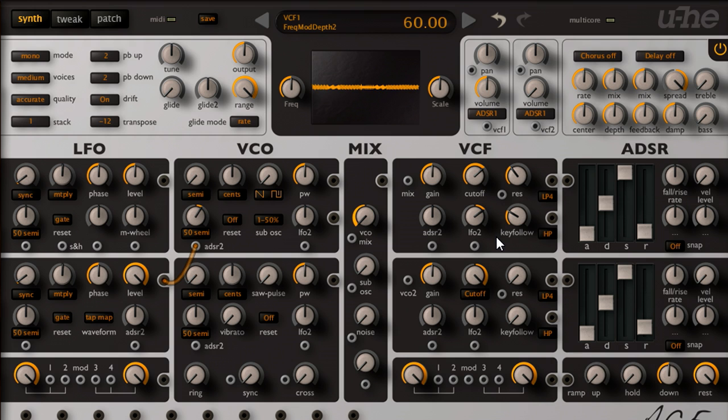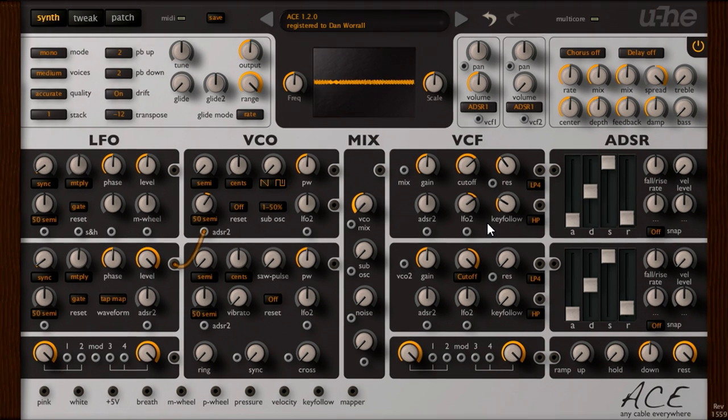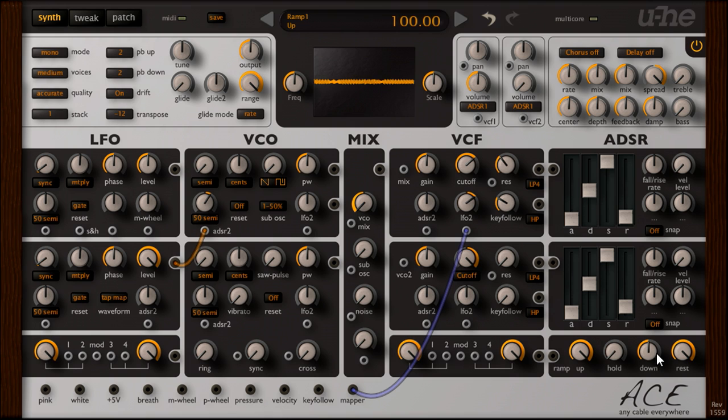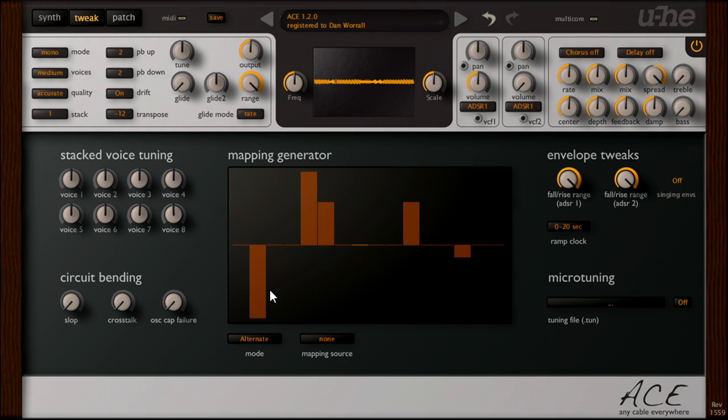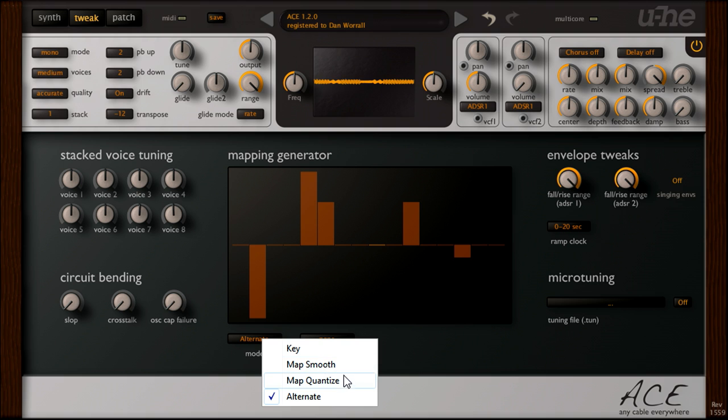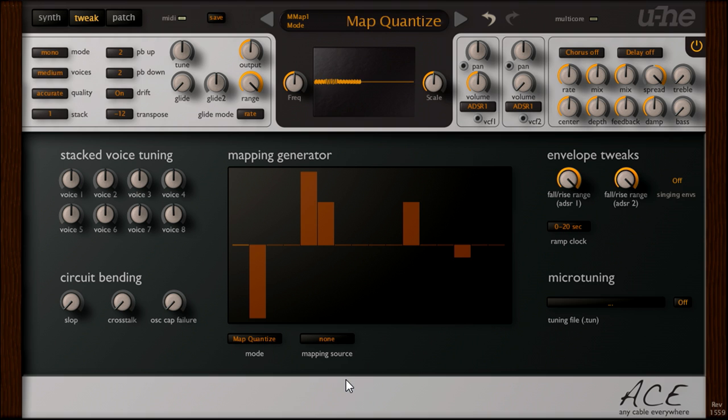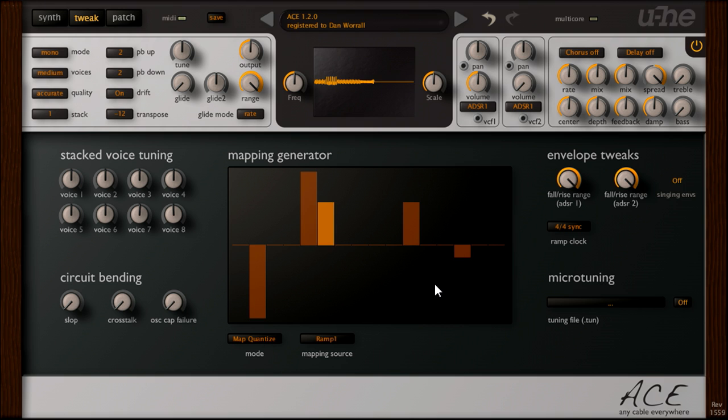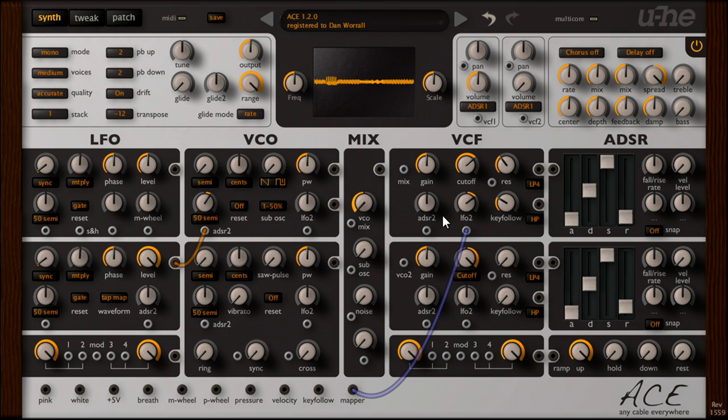But actually there's another way to set up the mapping generator for step sequencing features. Let's modulate the filter cutoff from the mapper output at the bottom, instead of from LFO 2. Then set up the ramp generator with the up parameter at maximum, and all the others turned right down. Now I'll switch back to the tweak page. Set the mode for the tapping generator to quantize. And the source to ramp. Then switch the ramp generator to 4-4 host sync. And we now have our step sequence again, but this time driven from the ramp generator instead of LFO 2.